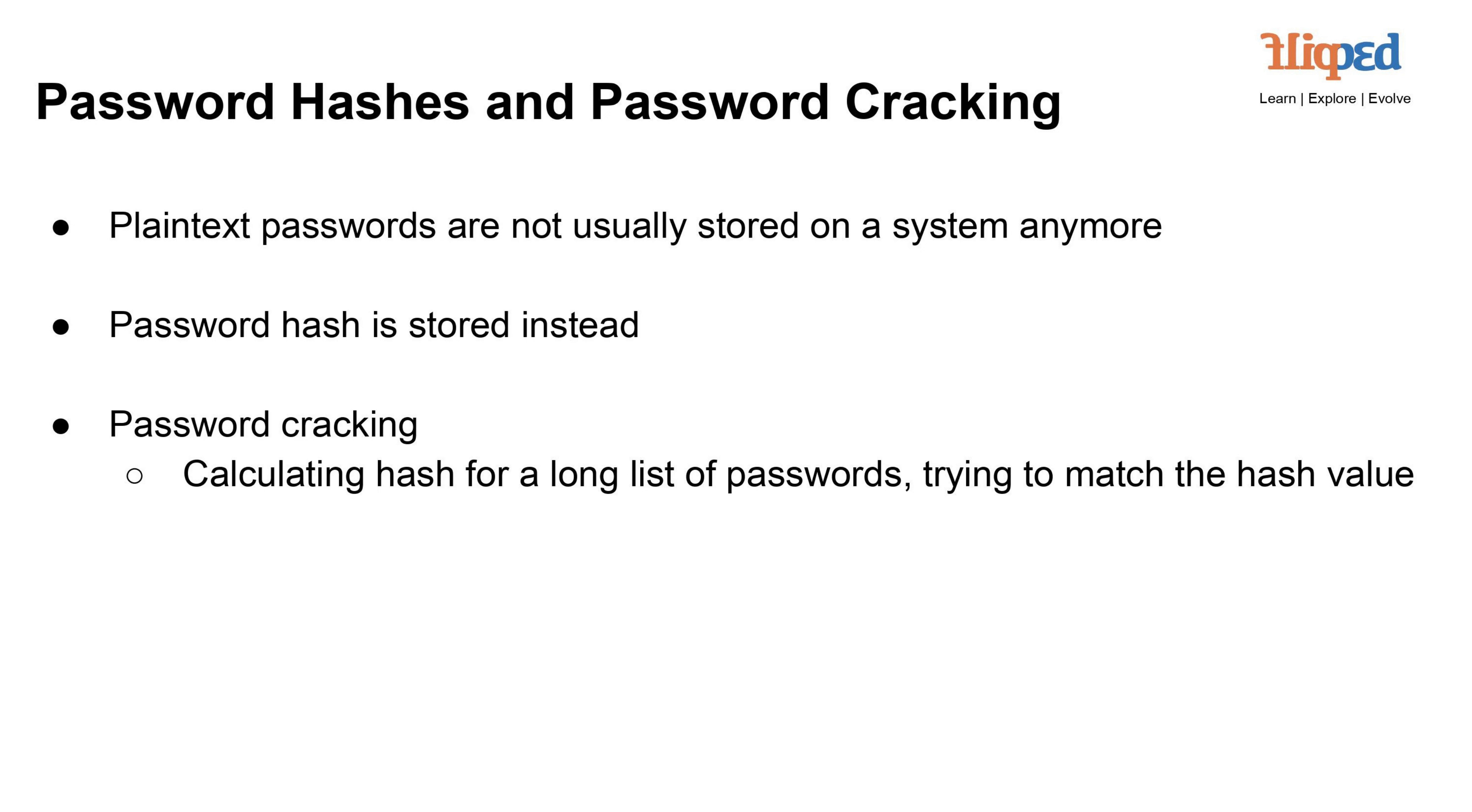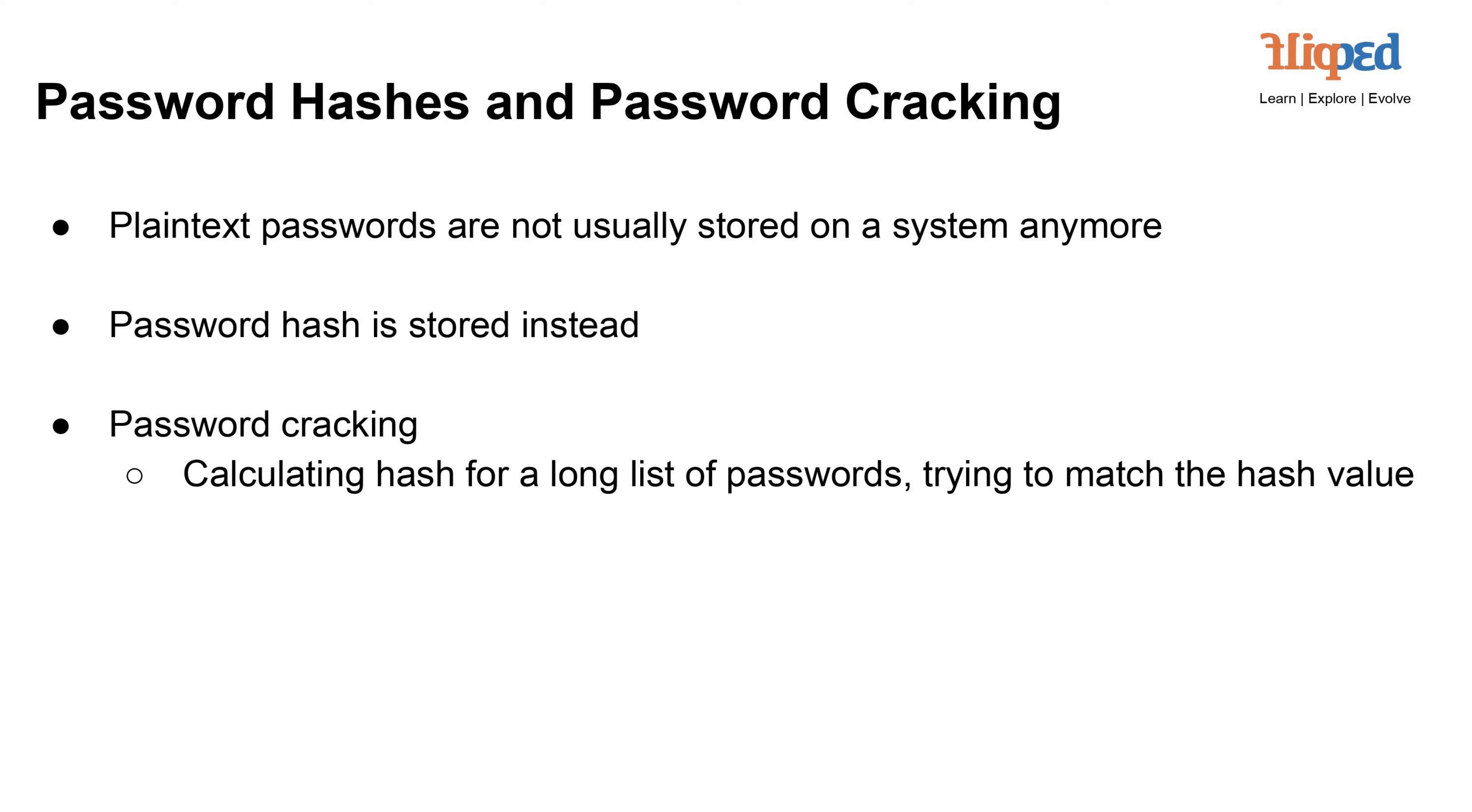Password hashes and password cracking: Plain-text passwords are typically not directly stored on systems anymore due to security concerns. Instead, systems store password hashes, which are one-way transformations of passwords. Password cracking involves attempting to find the original password by calculating the hash value for a large list of potential passwords and comparing them to the stored hash. If a match is found, the attacker gains access. Password hashes enhance security by making it much harder for attackers to retrieve the original passwords from the stored data.